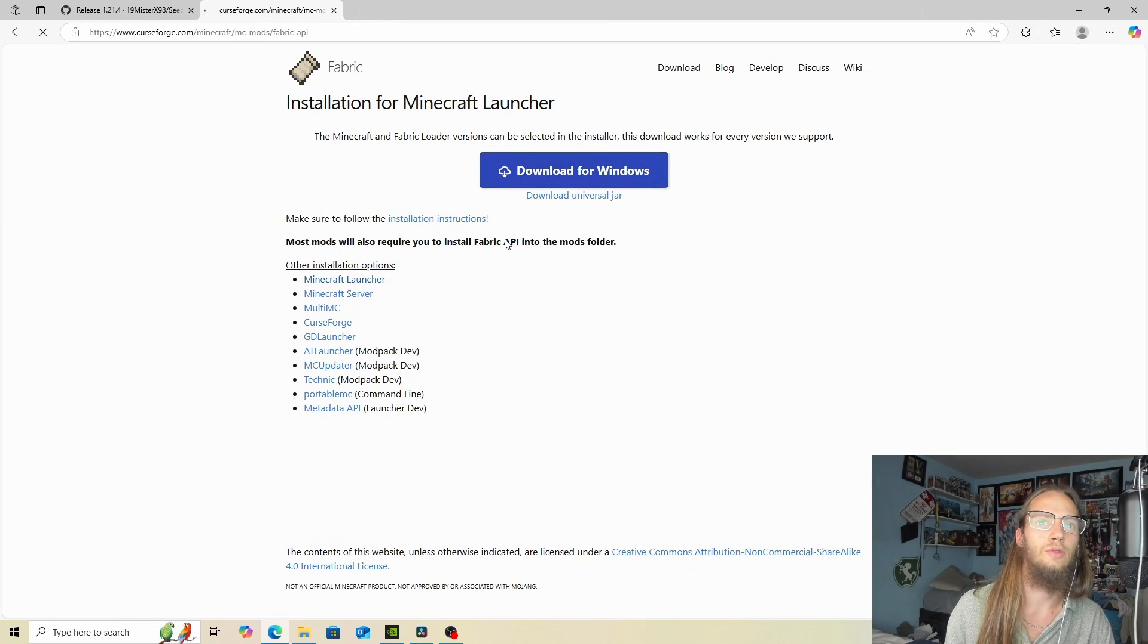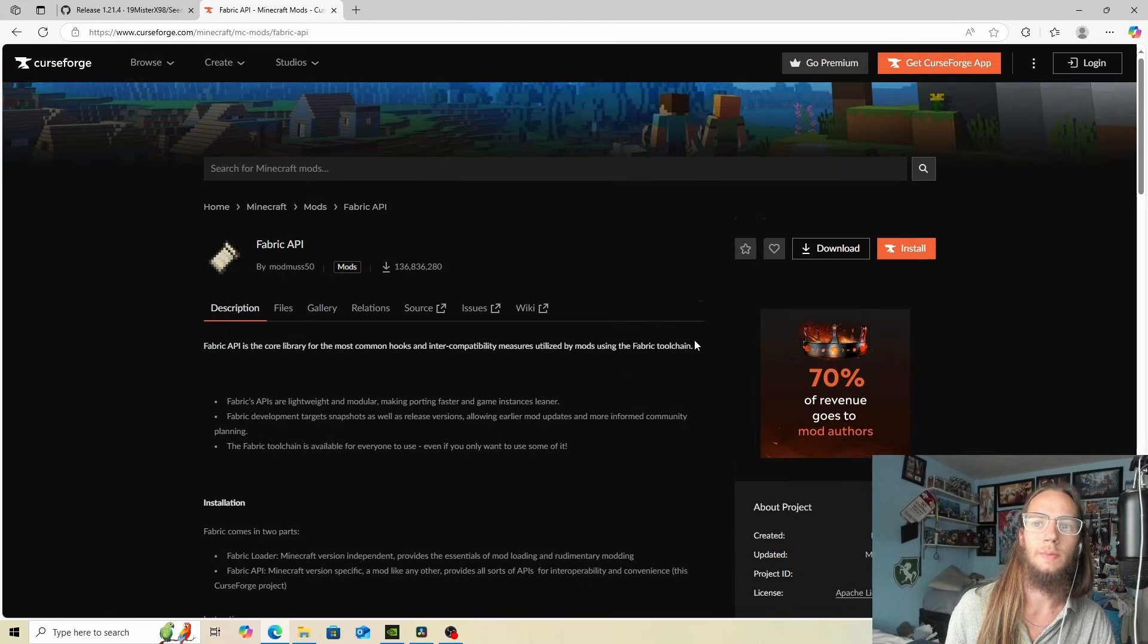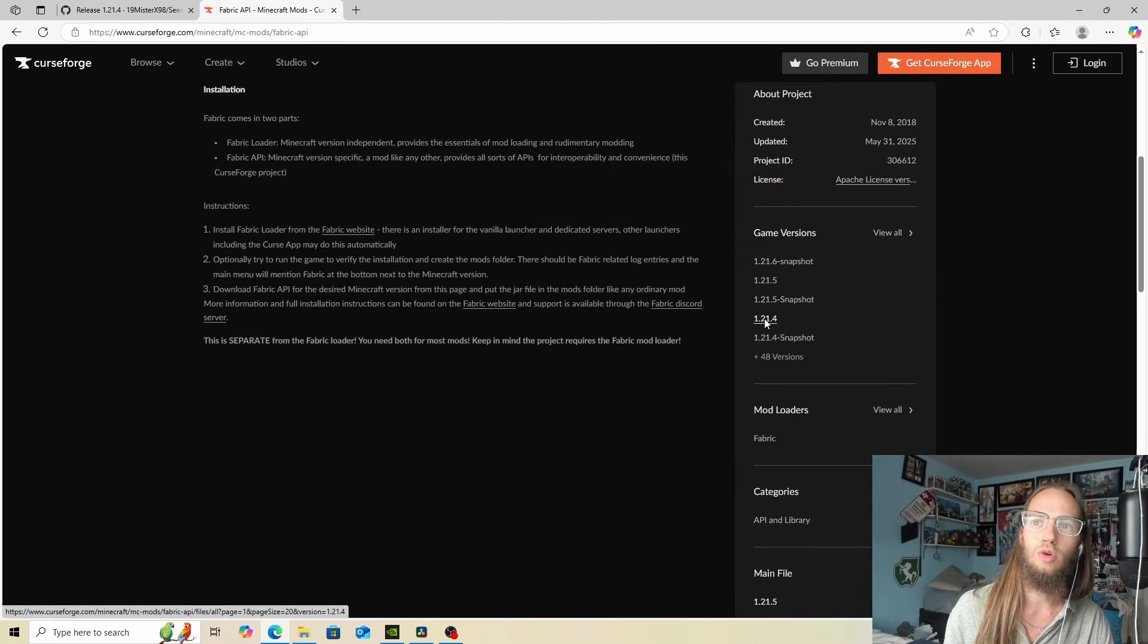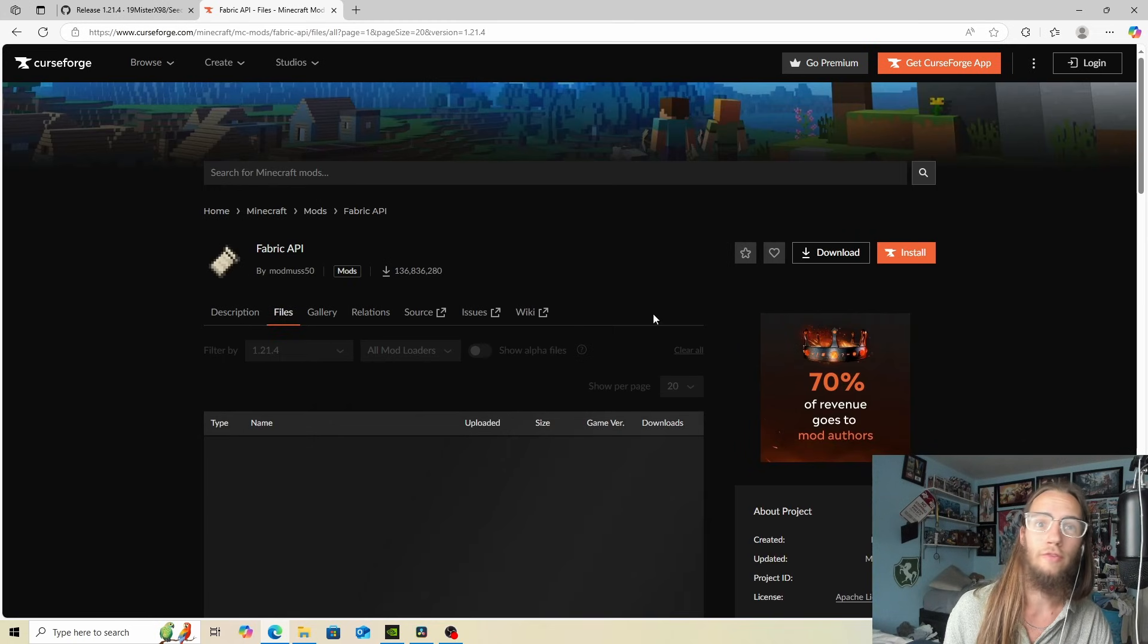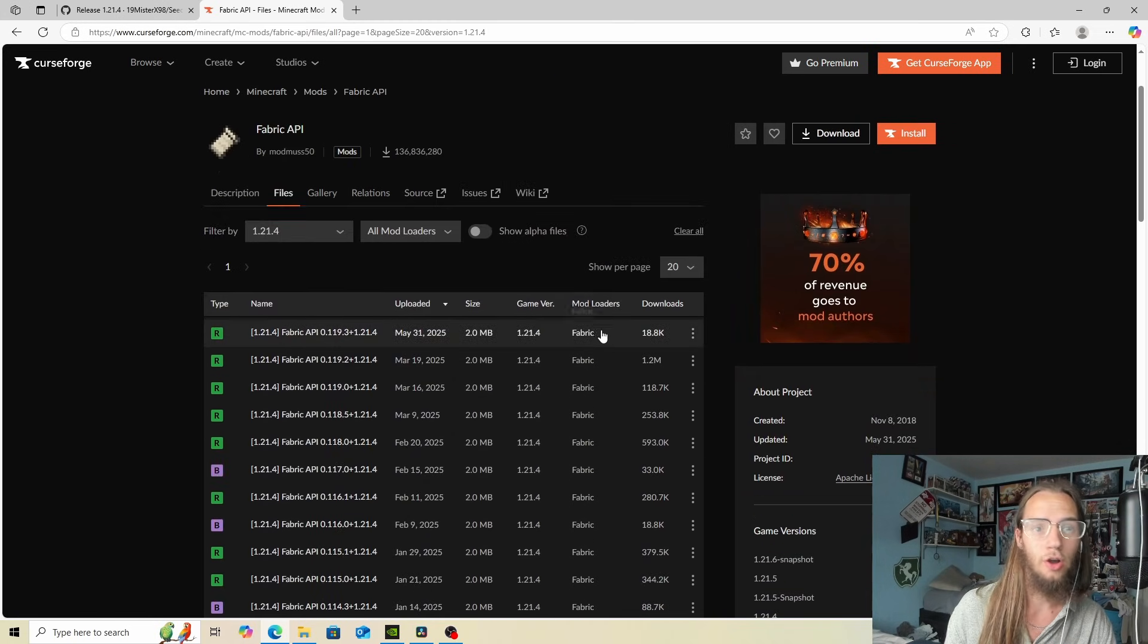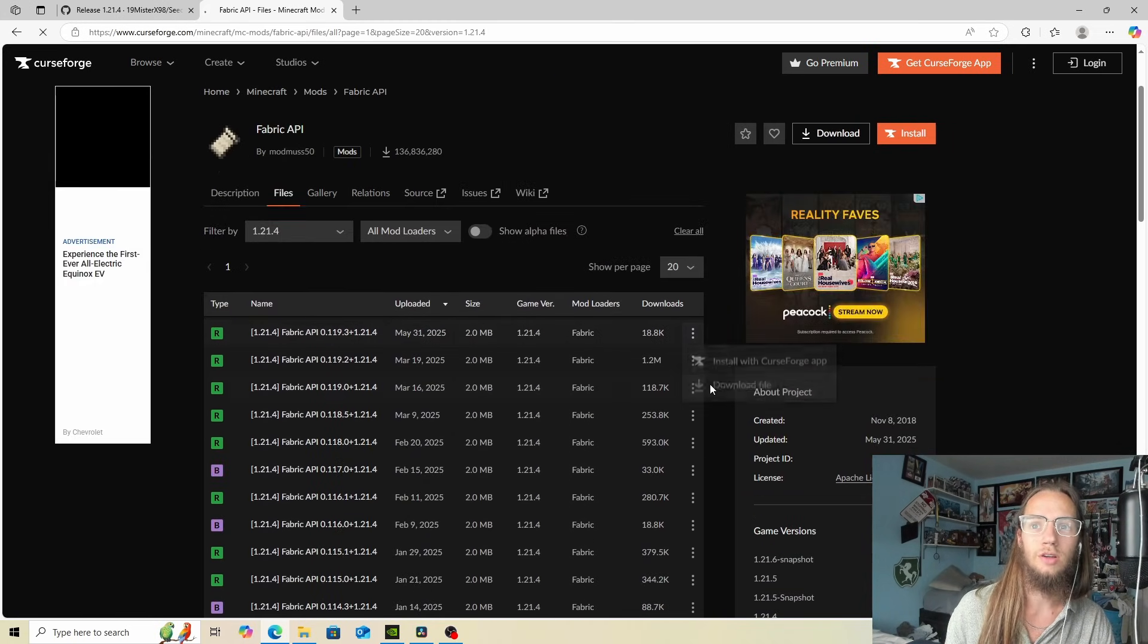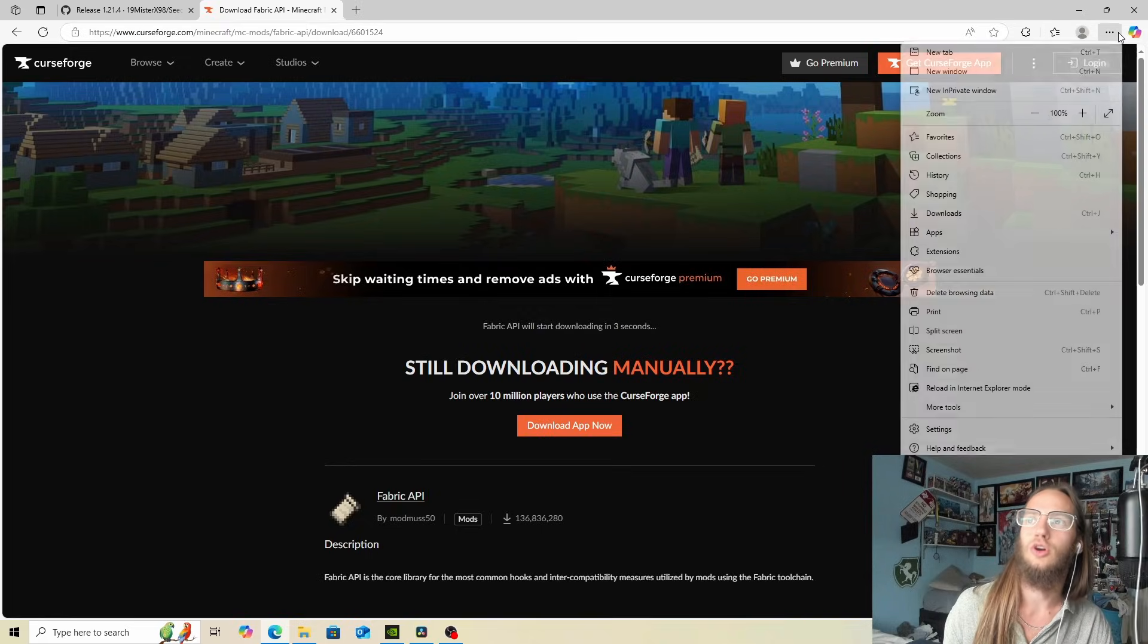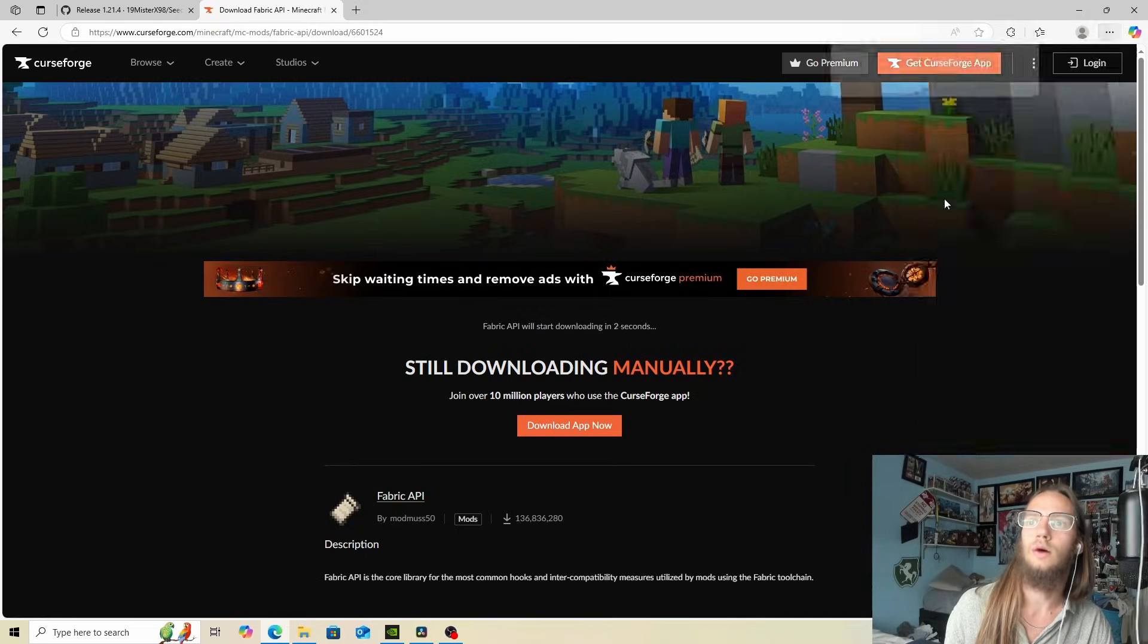Now we can download the Fabric API. Scroll down, 1.21.4 we're still in. Click on the three dots, download file, and it should start to download.